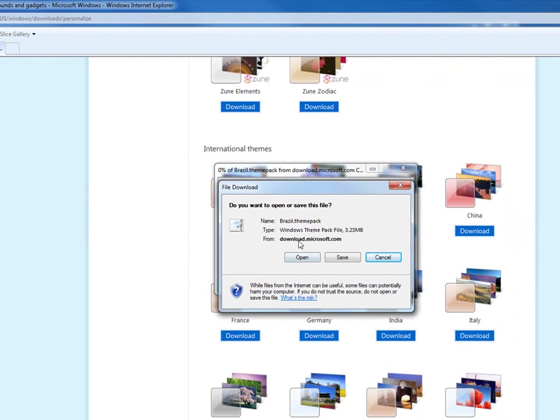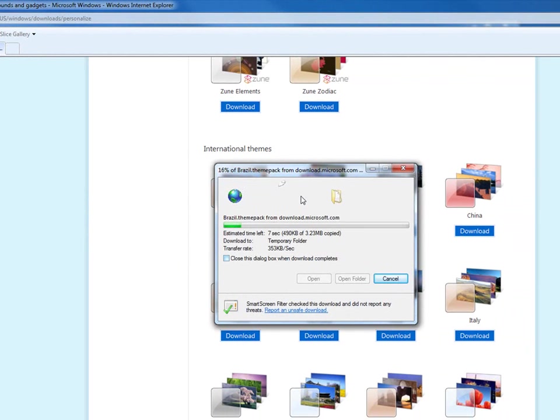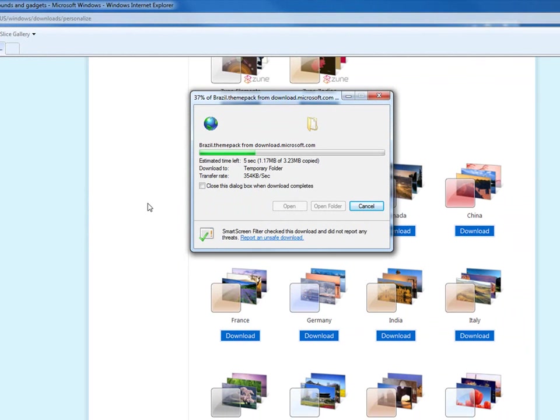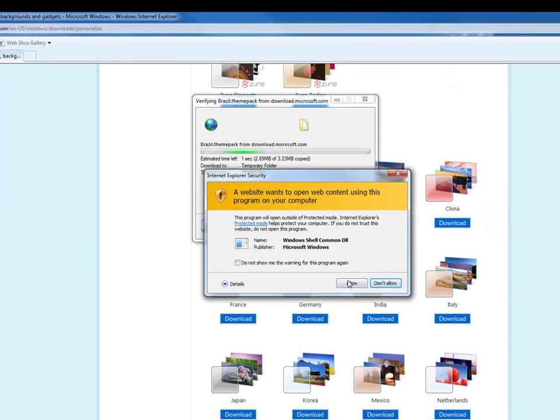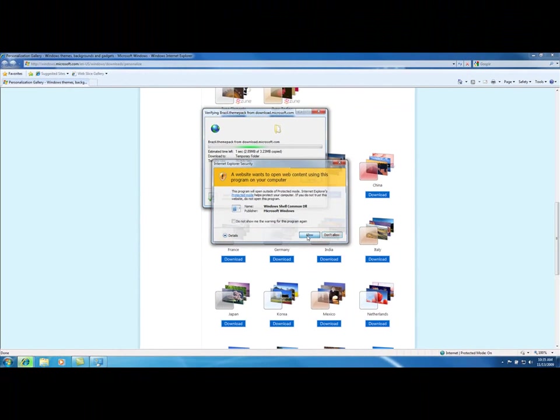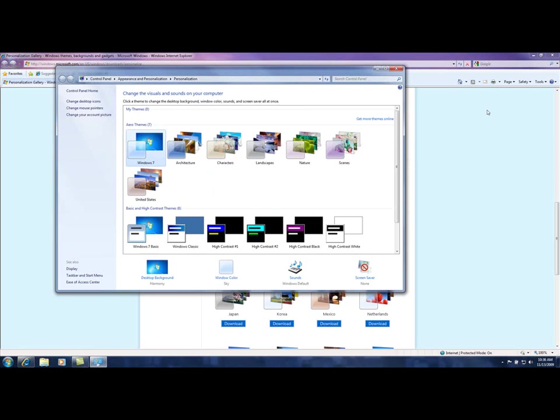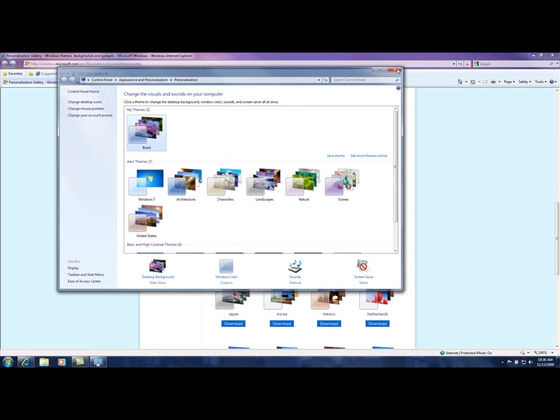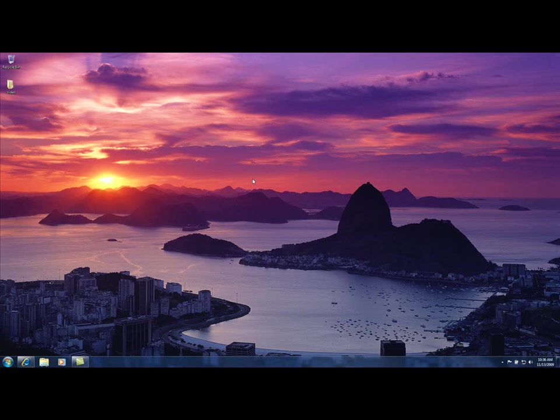And we're just going to open the theme pack up and let it go. It's going to download it here and put it into your themes so you can actually use it. Again, folks, just post-installation stuff. We're going to allow this to happen. And here we go. We have a different theme now. So you can see new pictures, new backgrounds here. Really nice looking.